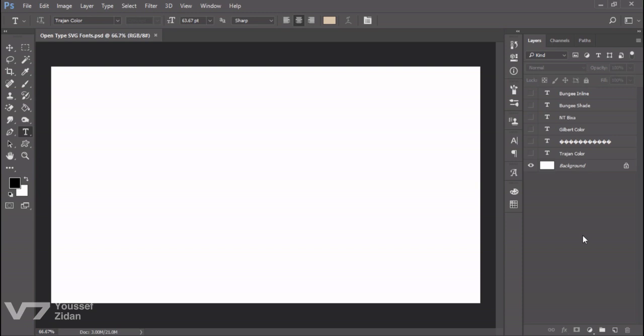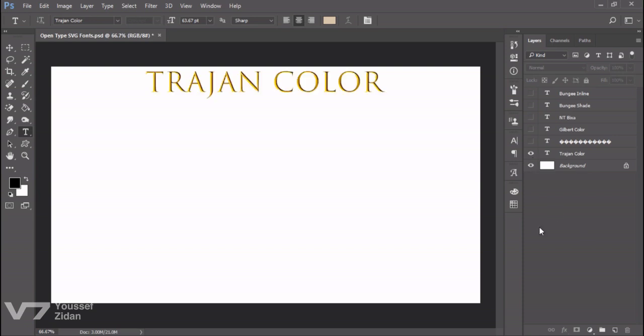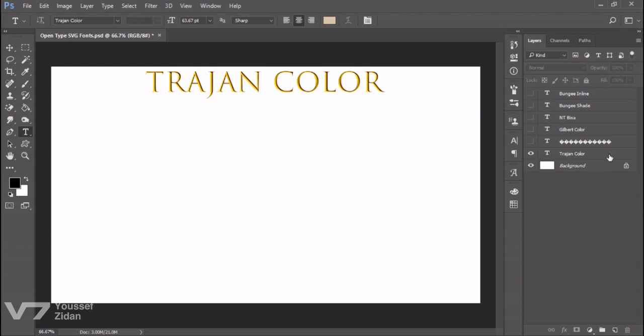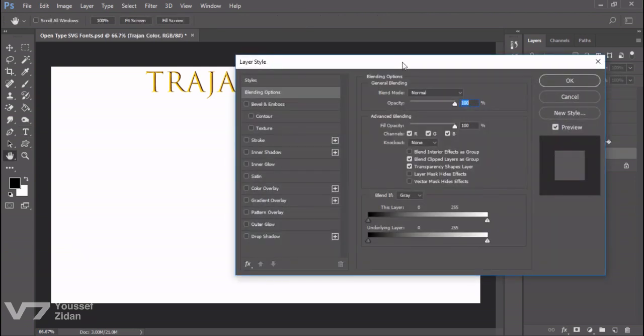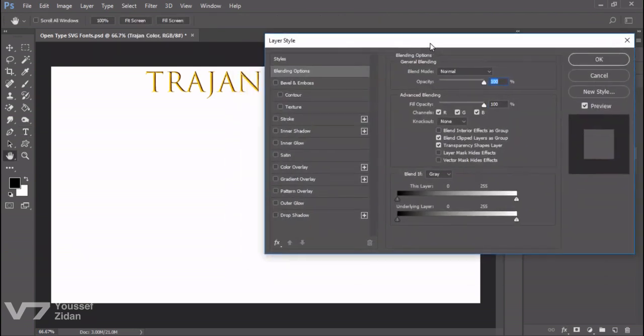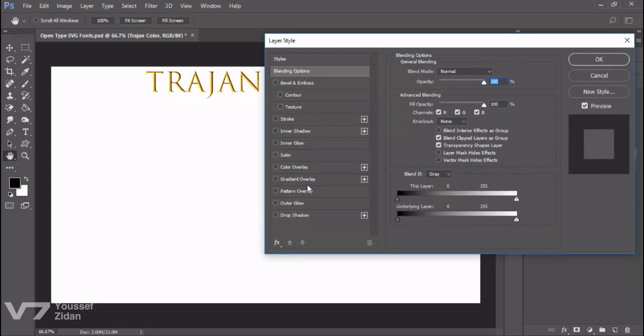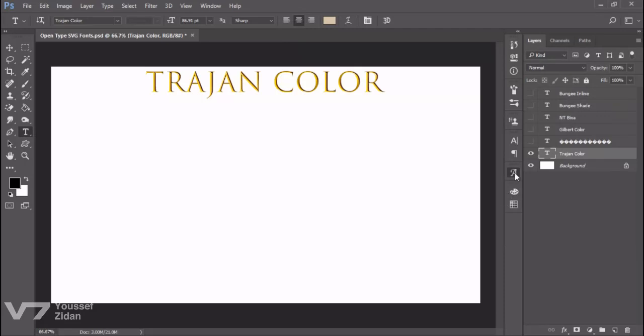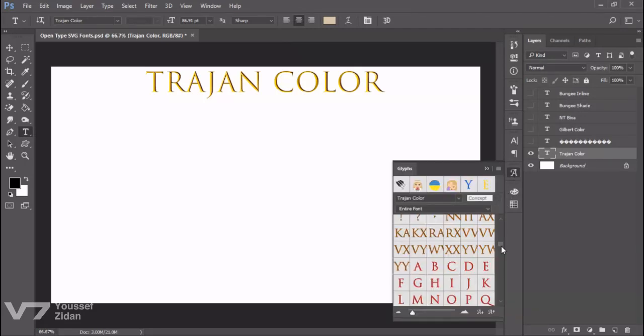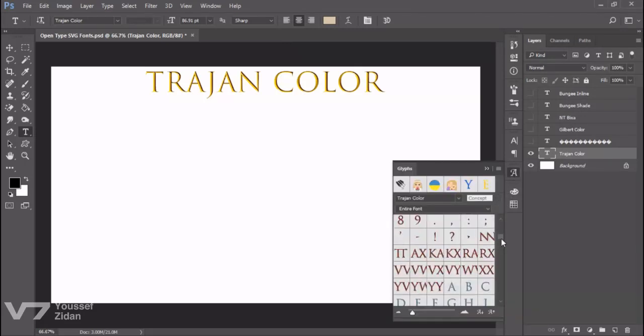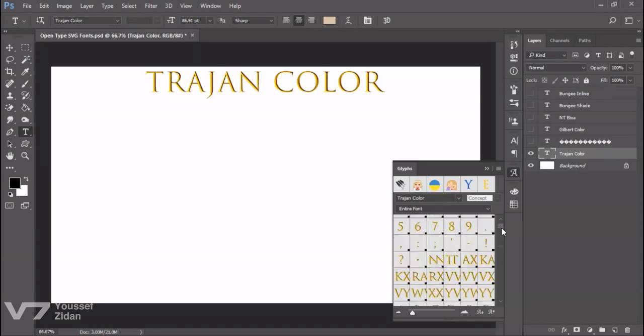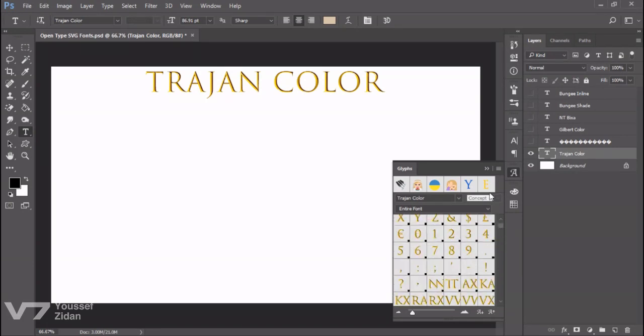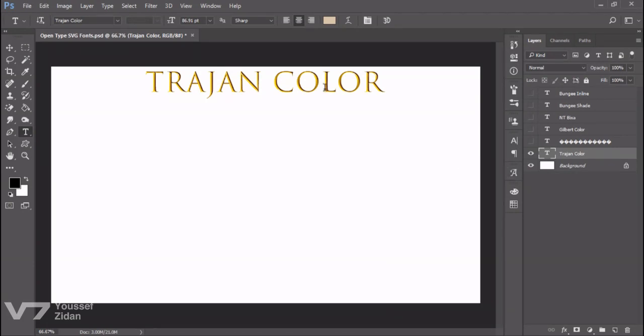Photoshop CC 2017 has two SVG fonts by default. Trajan Color, which as you can see if I double-click on its layer, you will find there are no styles at all active. And when you open the glyphs panel, you can choose any other color you like, or you can highlight a letter like so and change it from here.